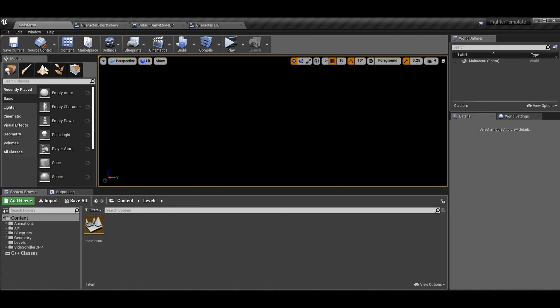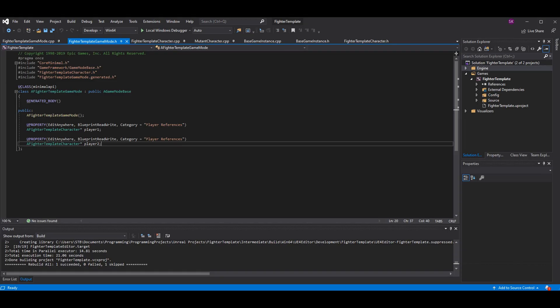One last thing: player one and player two should stay in the game mode for now, not the game instance, because you don't want them active during the main menu. However, these should probably eventually move to the game state. I'm not going to move them now since we're not focusing on multiplayer yet, but when we get into networking I'll explicitly point that out. It will be significantly better and easier to have them in the game state.